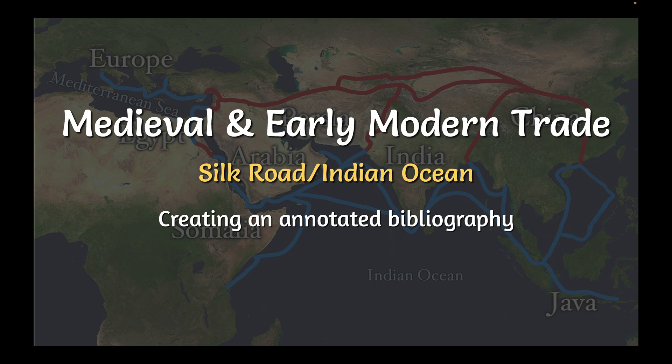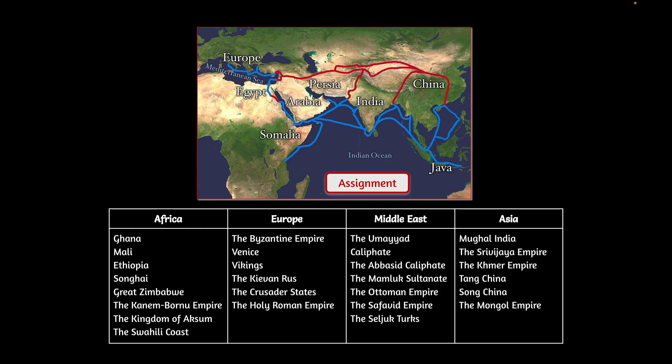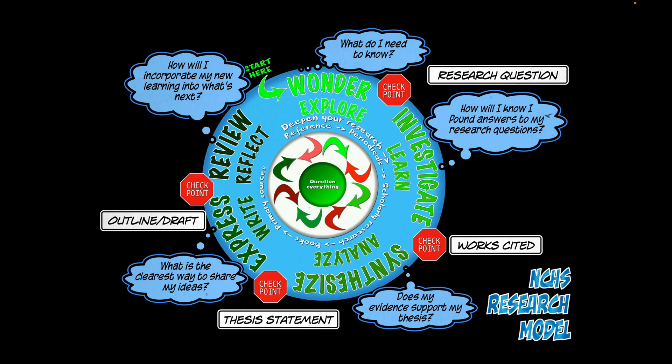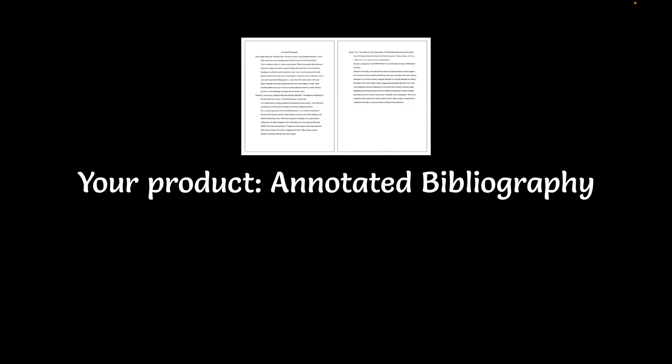I'm going to talk to you today about the product you're creating and the research process, at least the early stages of that. You are examining early trade in medieval and early modern eras. These are the civilizations you're looking at. I'm going to reintroduce you to the research model we have here at New Canaan High School. It starts with wonder, and the ultimate goal of this wondering process is to develop a research question.